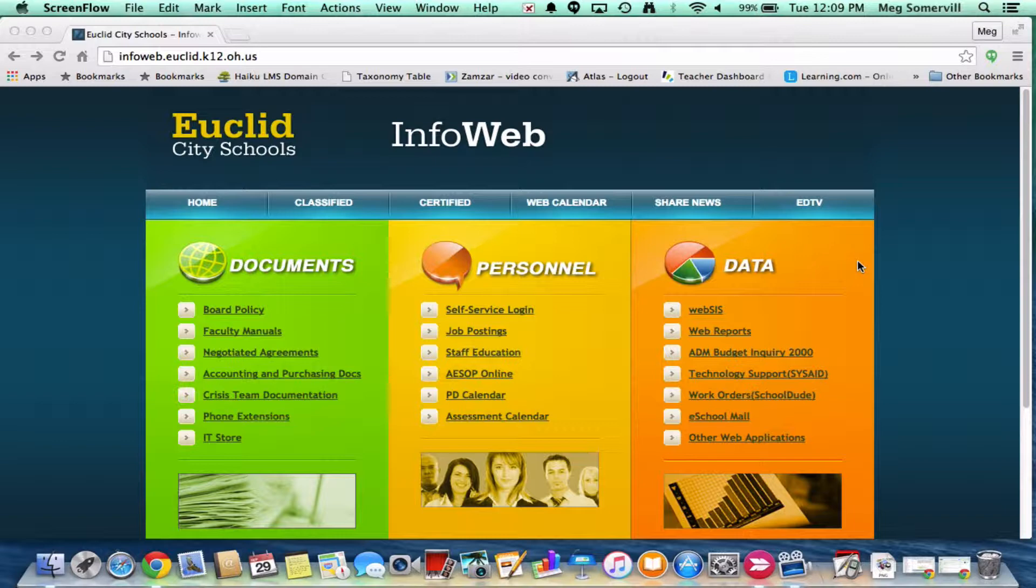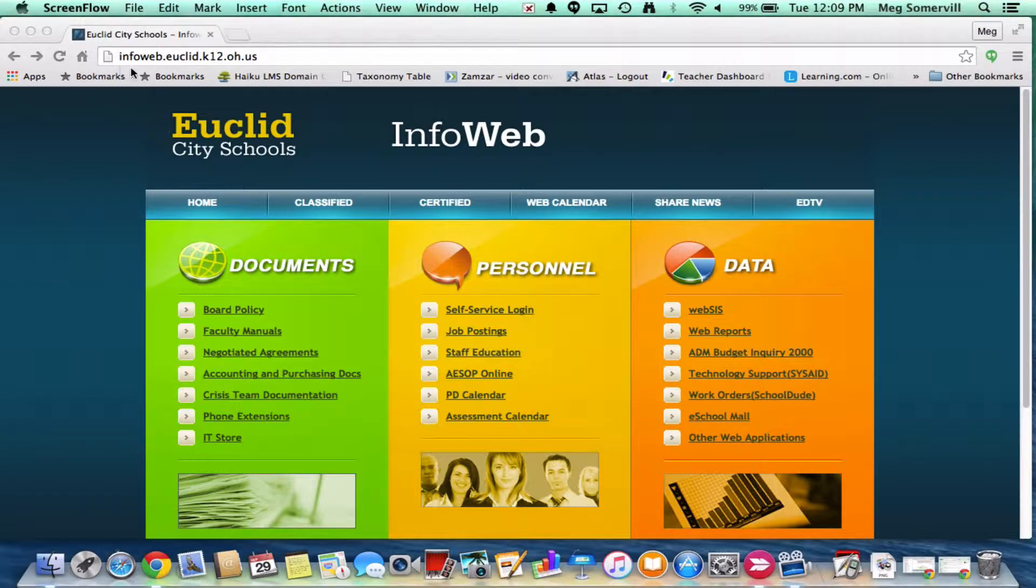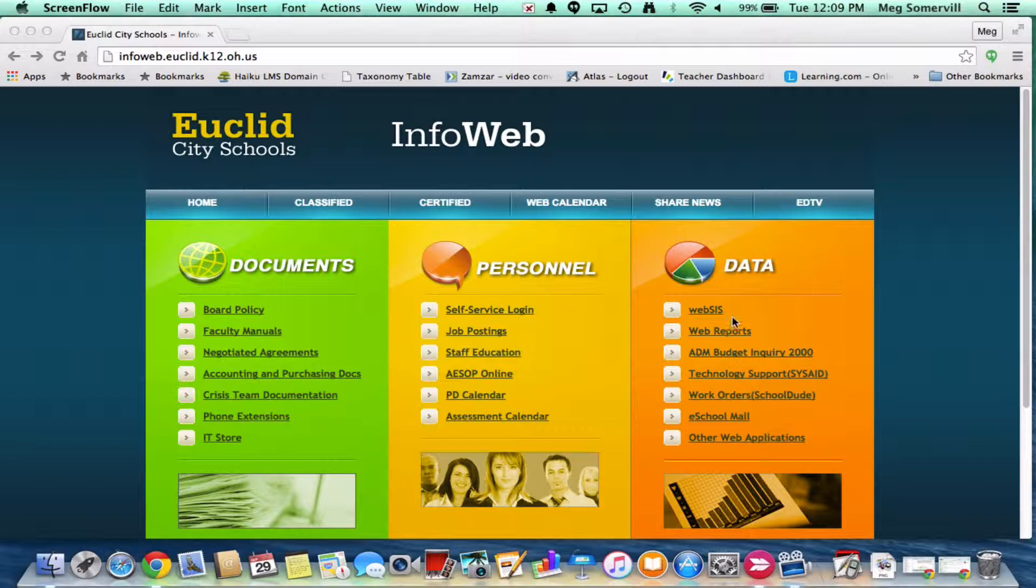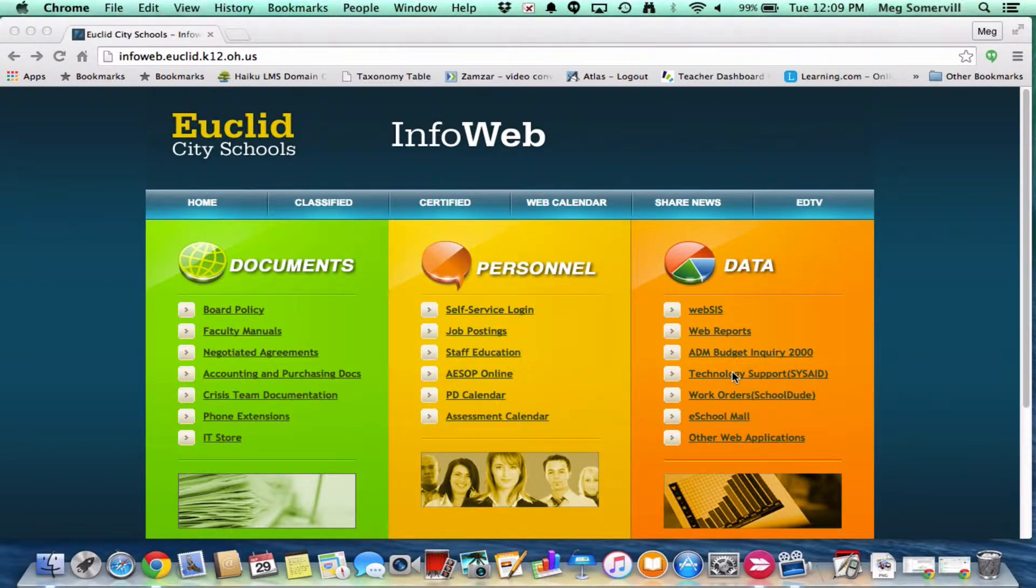So first we're going to go to InfoWeb. You'll see the web address is up here. It's infoweb.euclid.k12.oh.us. You should be moderately familiar with this website as it also has your self-service login, web sys, other things that you probably use on a more regular basis. When you need to submit a support ticket, you're going to go over here to this orange column and scroll halfway down. You're going to see the technology support, parentheses, sys-aid. That's where we're going to be submitting these tickets. So we're going to go ahead and click right there.